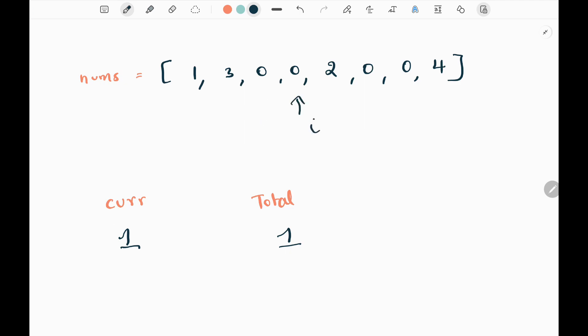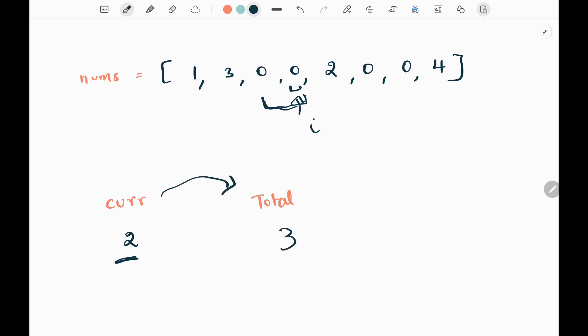Again, I have encountered zero. I will increase my current by one — now it becomes two. What this two represents: we are considering this zero as one and we are considering zero comma zero as one subarray, simultaneously considering the individual element and the combined subarray. After increasing my current variable, I will add this current to my total. Now my total becomes three — one plus two is three.